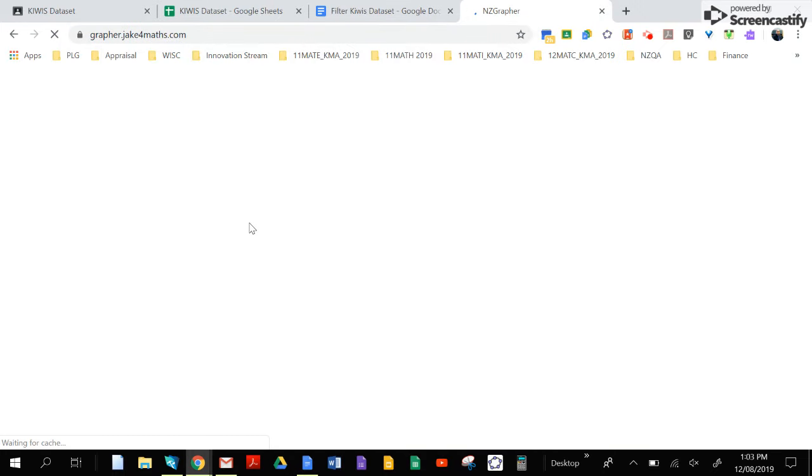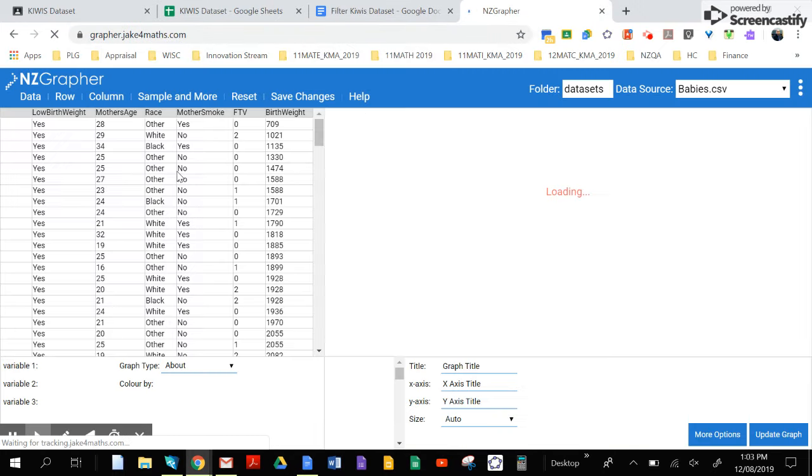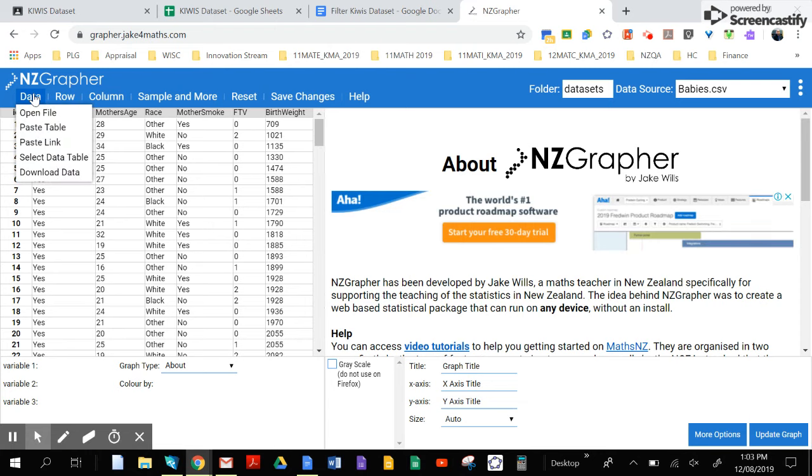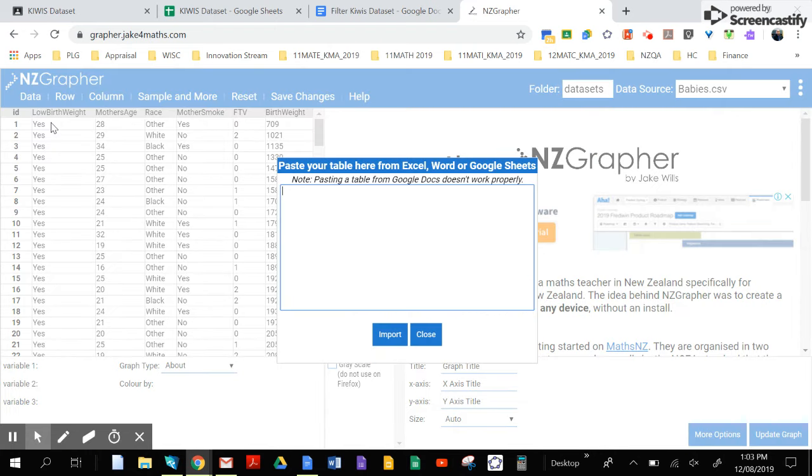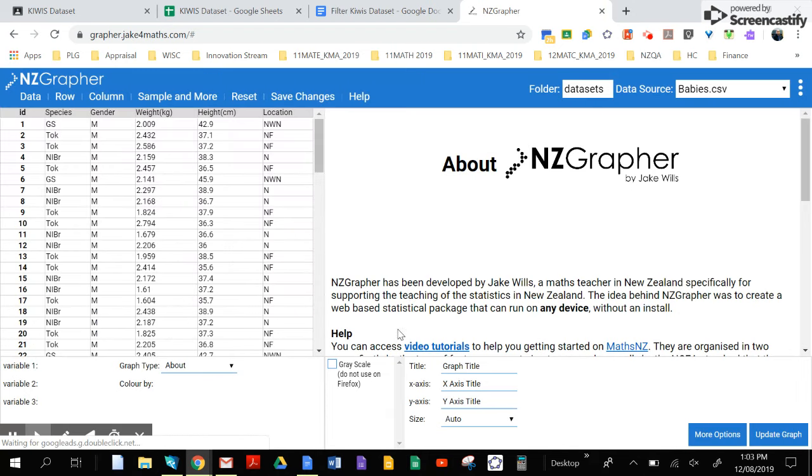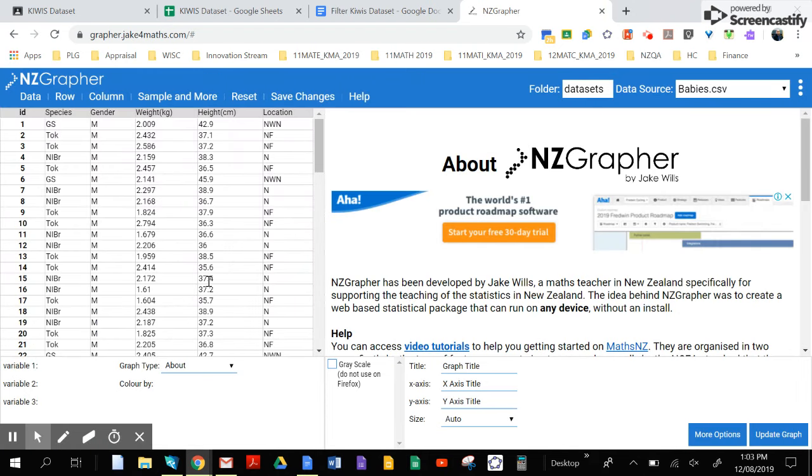Click on data, paste table, Ctrl+V. So that's pasting your table and you're importing it. This is now your unique data set.